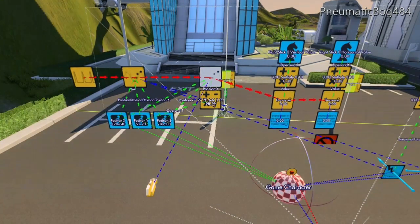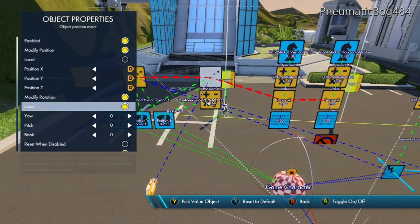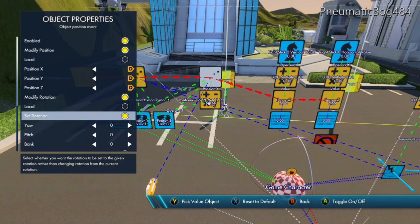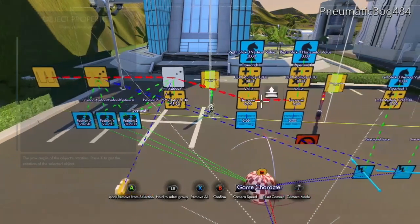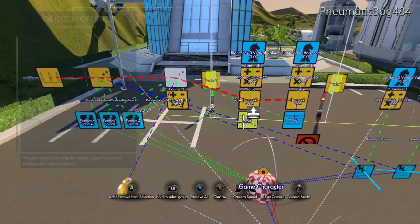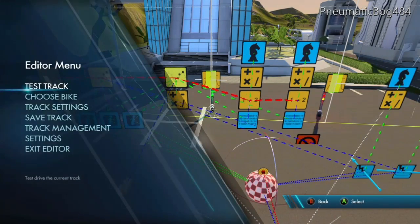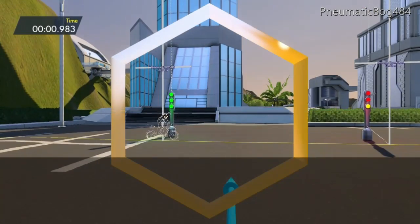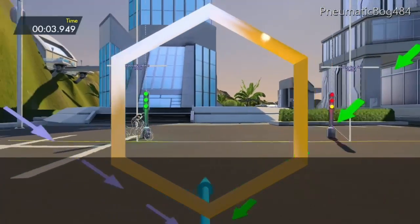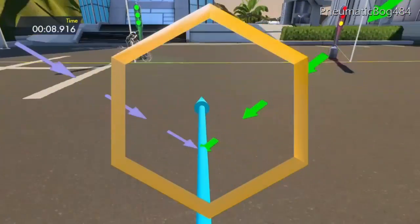Under the second Object Position Event, turn on modify rotation, deselect local, and select set rotation — this will set the camera's rotation based off the global angle system. Set yaw to be our second variable data source — yaw is side to side rotation. Set pitch to be our first variable data source — pitch is up and down rotation. Go ahead and test your track. Your camera should now rotate left, right, up, and down based on your right joystick, but you will notice the blue area effectors do not turn with you — we're going to fix this.